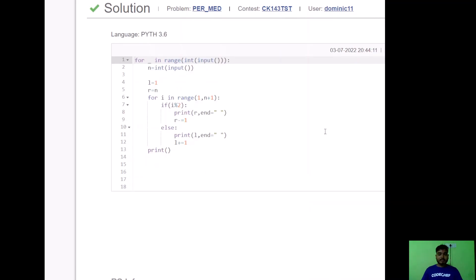Here is the accepted Python solution. I take input for the number of test cases and loop that many times. In each test case I read N and initialize L and R to 1 and N respectively. I iterate from 1 to N: if i is odd I print R and do R -= 1; otherwise if i mod 2 equals 0, I print L and do L += 1. After printing N elements I go to the next line. That's it — thank you!